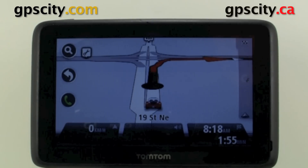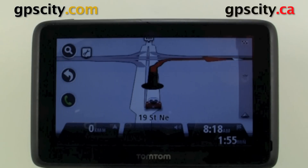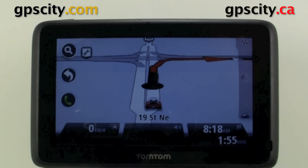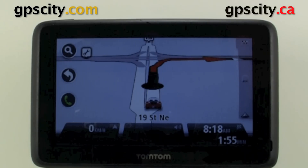So that was a quick look at changing the home location of your TomTom Go 2500 series.